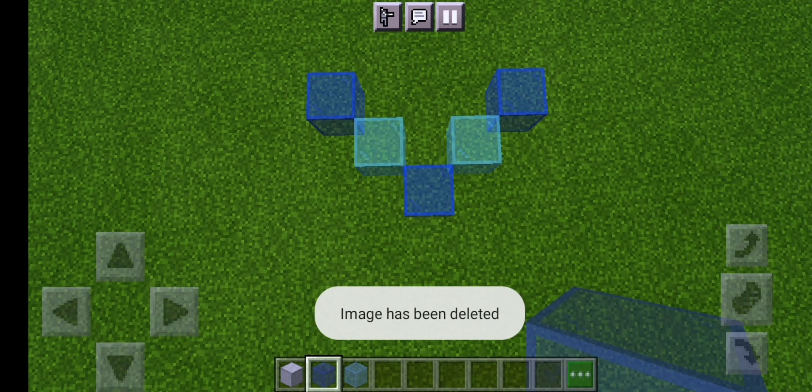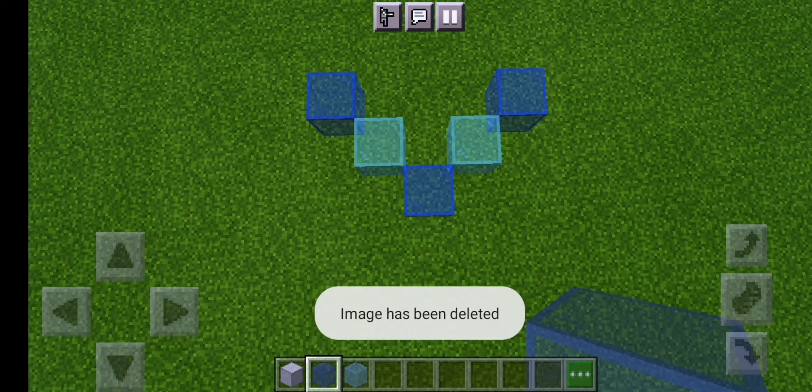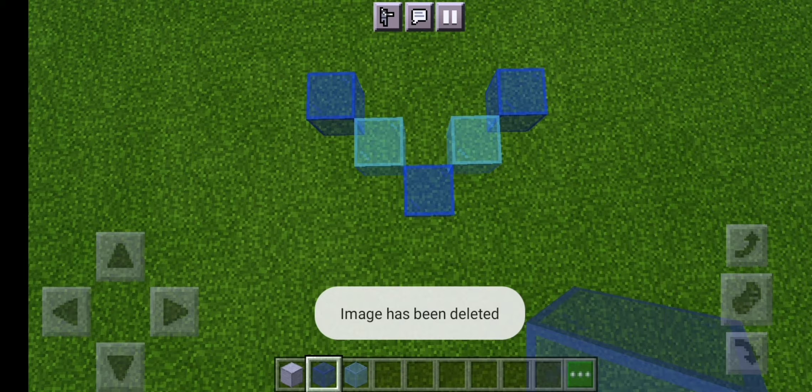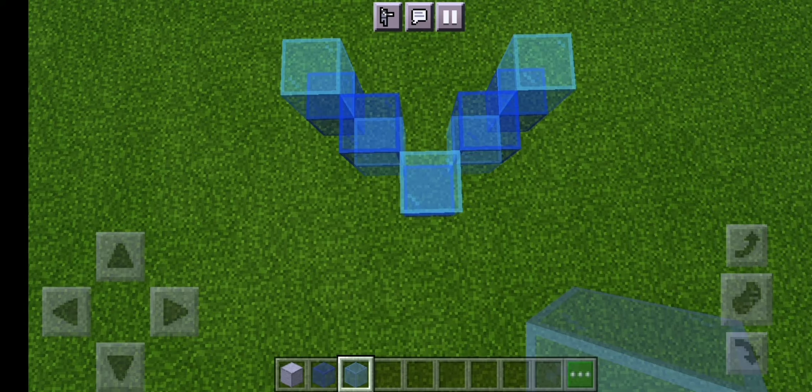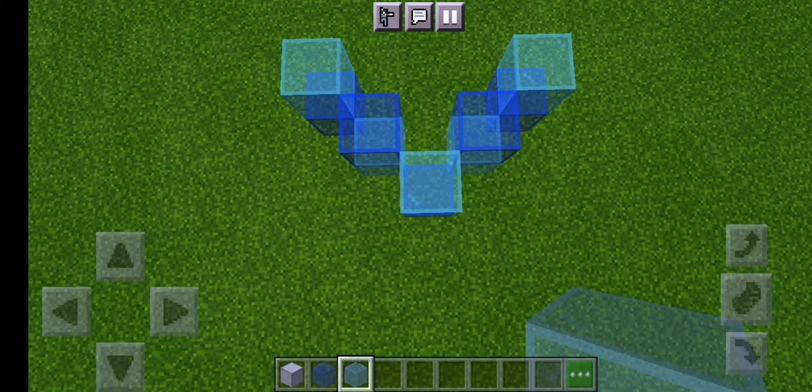First you're going to want to create a sort of V shape out of blue and light blue colored glass. For the second layer you're going to repeat that but switch the light blue and dark blue glass.